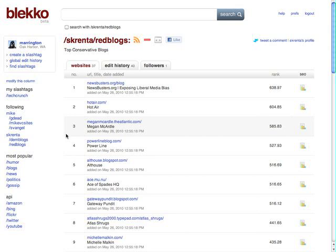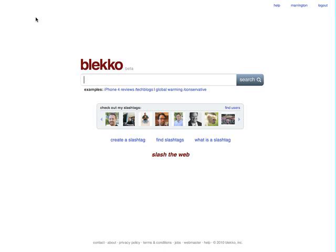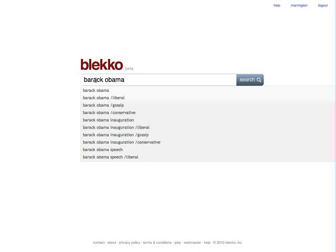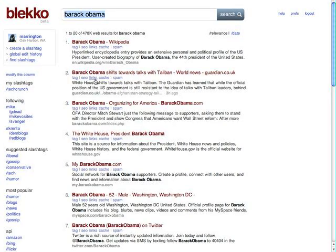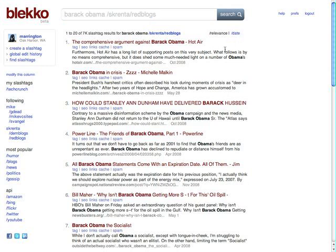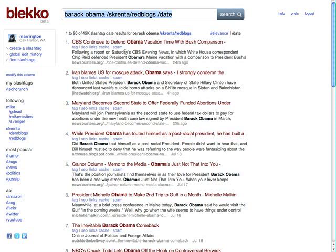When I subscribe to them, it makes it easier for me to then do searches on it. So let's say I do a search for Barack Obama. These are just regular results. And then I have the slash tags that I'm following. I want to just see what Republicans are saying about Barack Obama. And here I have the comprehensive argument against Barack Obama, Michelle Malkin post under that. I can then go by date as well and see much more recent stuff. It's a really easy way to get past a lot of the spam and get directly to the results you want. I think that heavy search users might really like this.